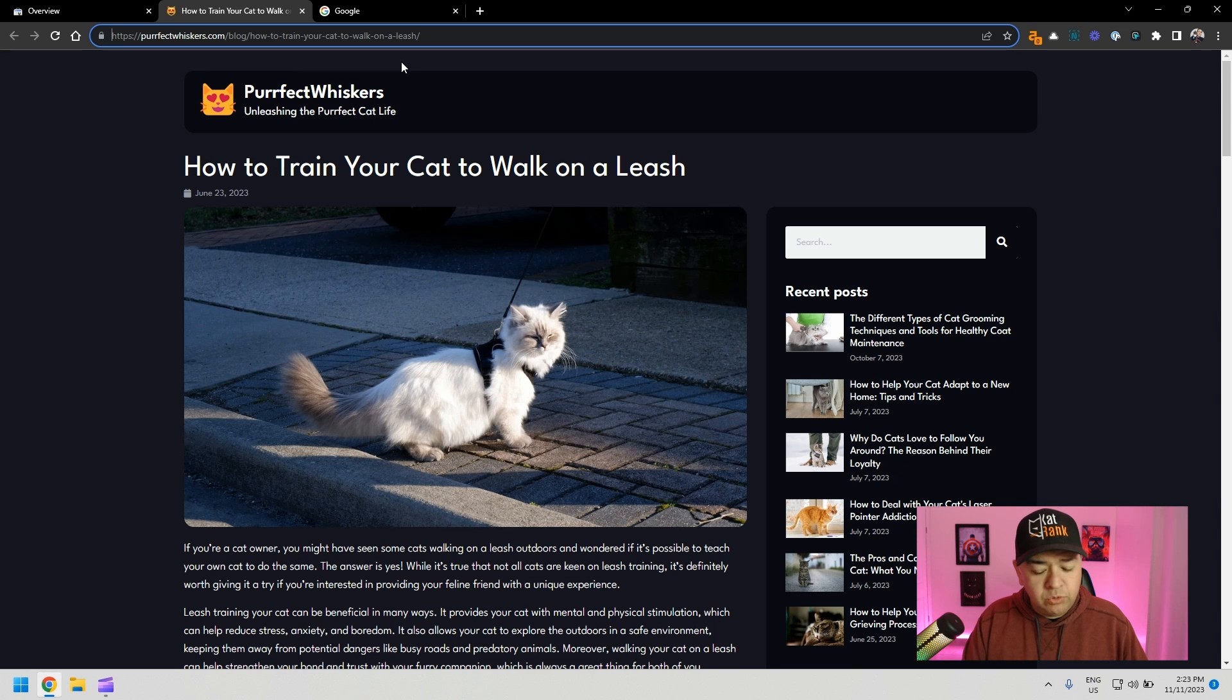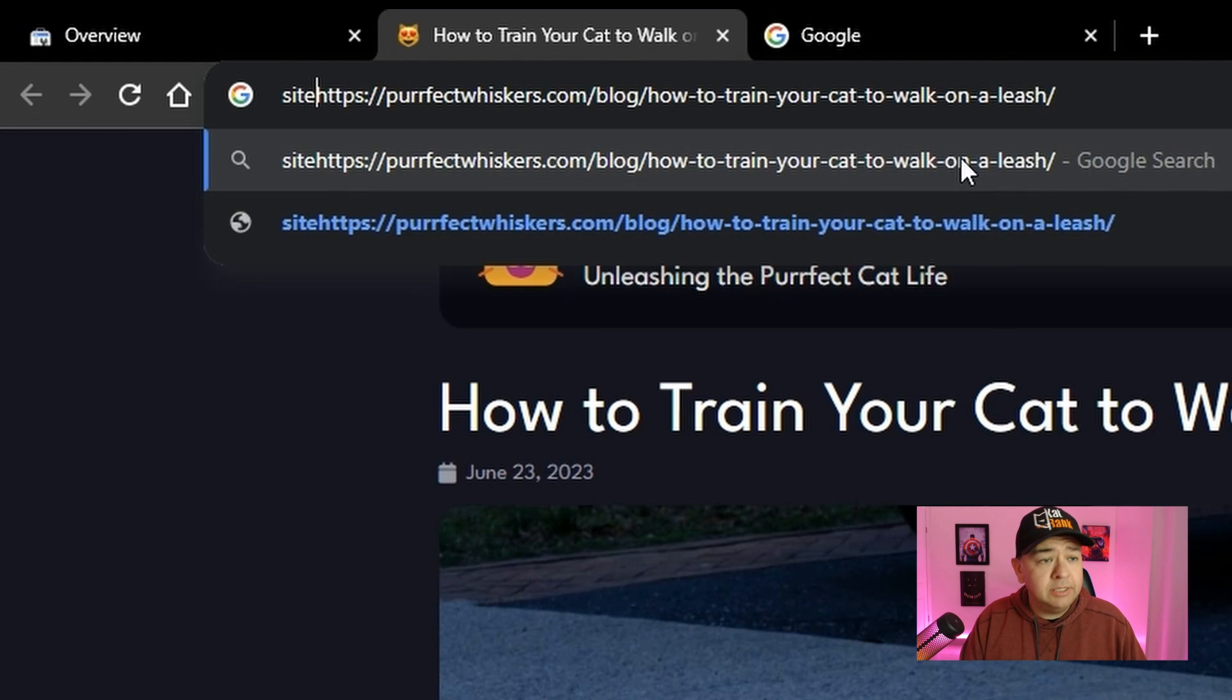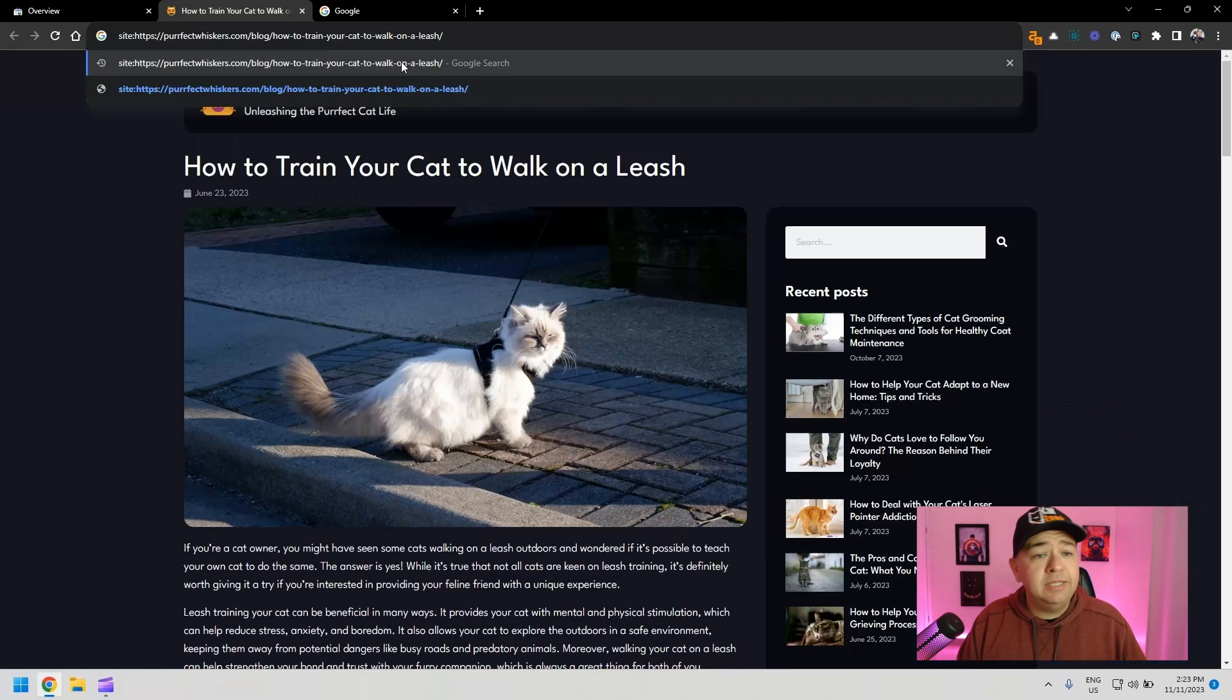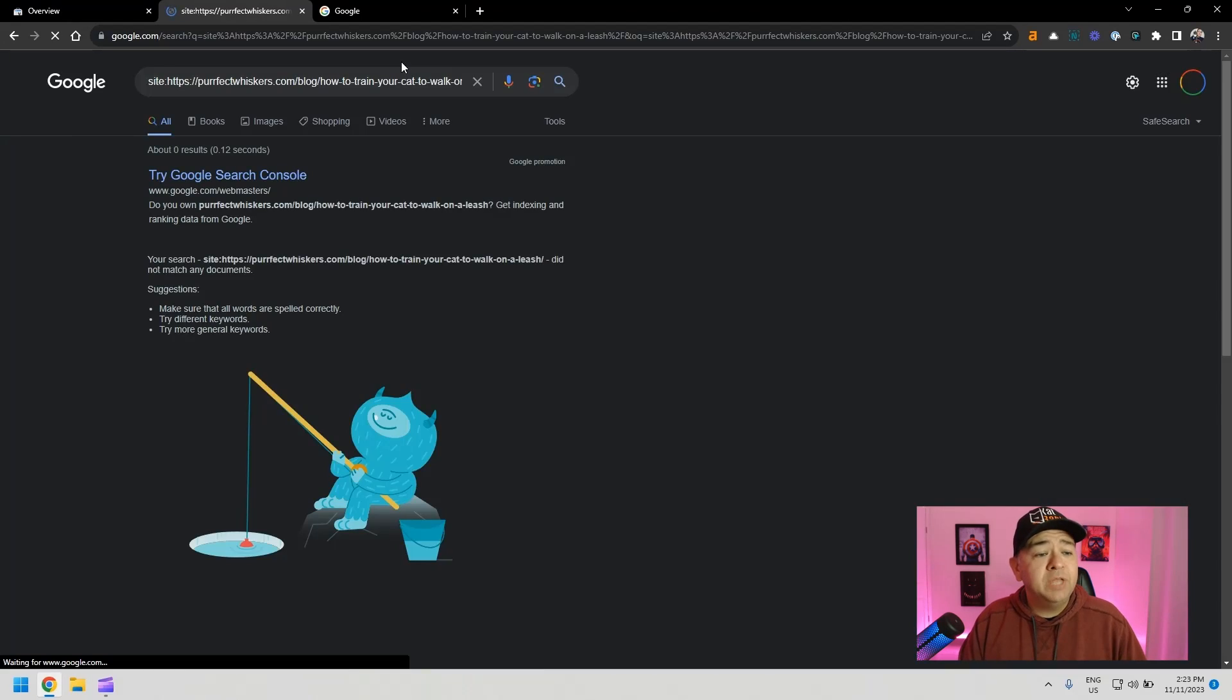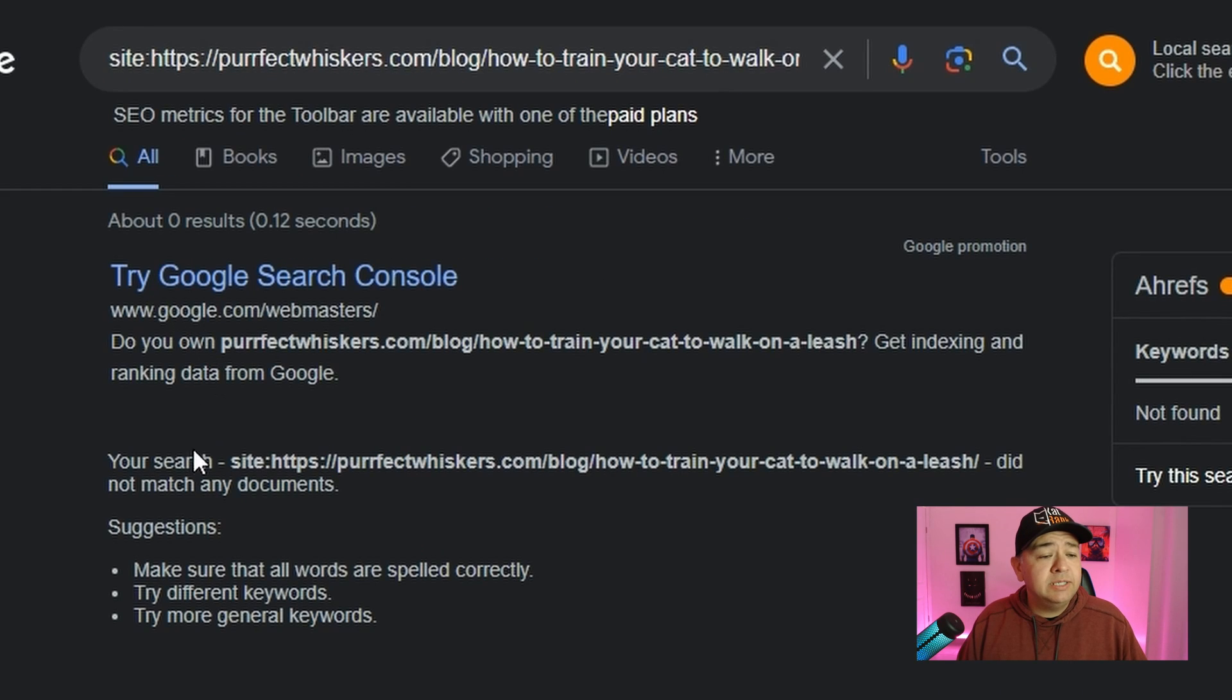One thing you can do is just type in the browser address site colon and the address. And if you see this, you're going to see that it's not being indexed.